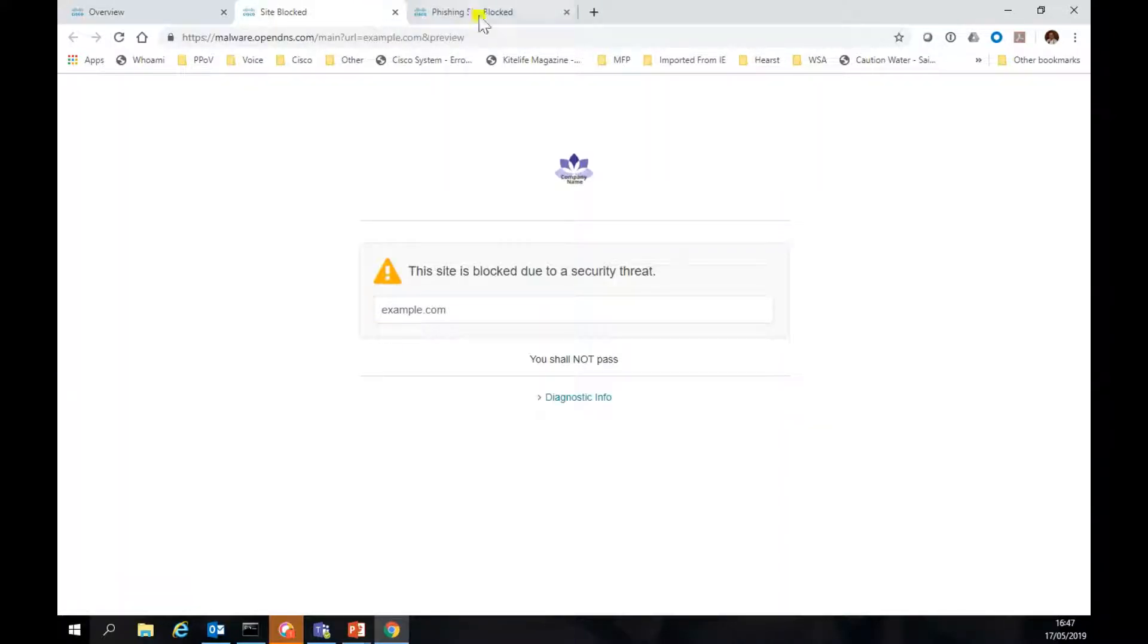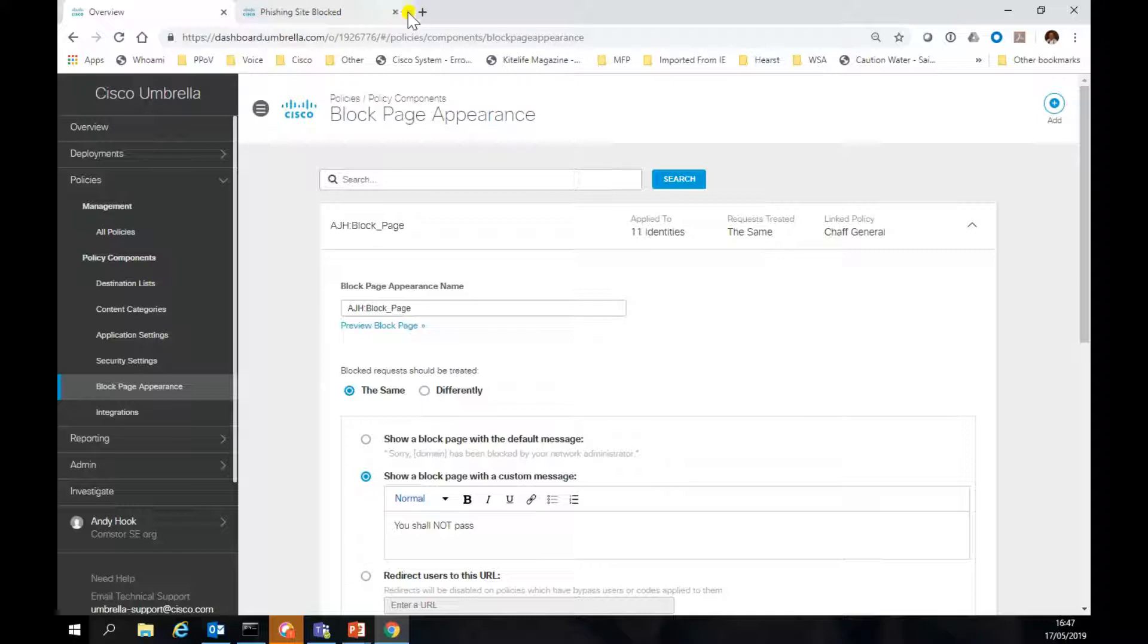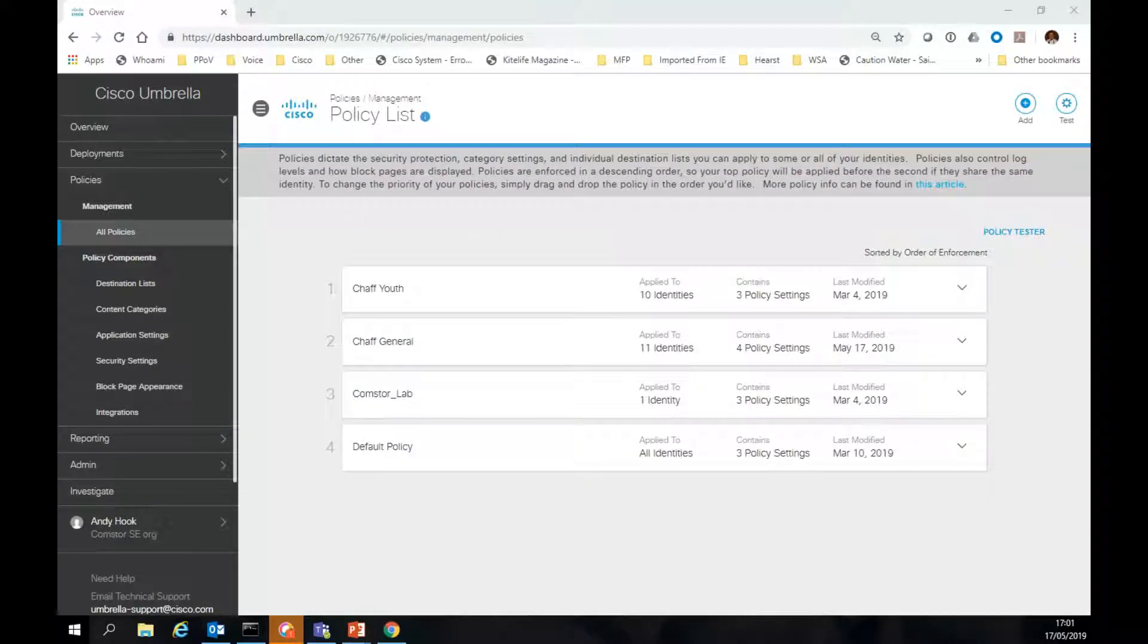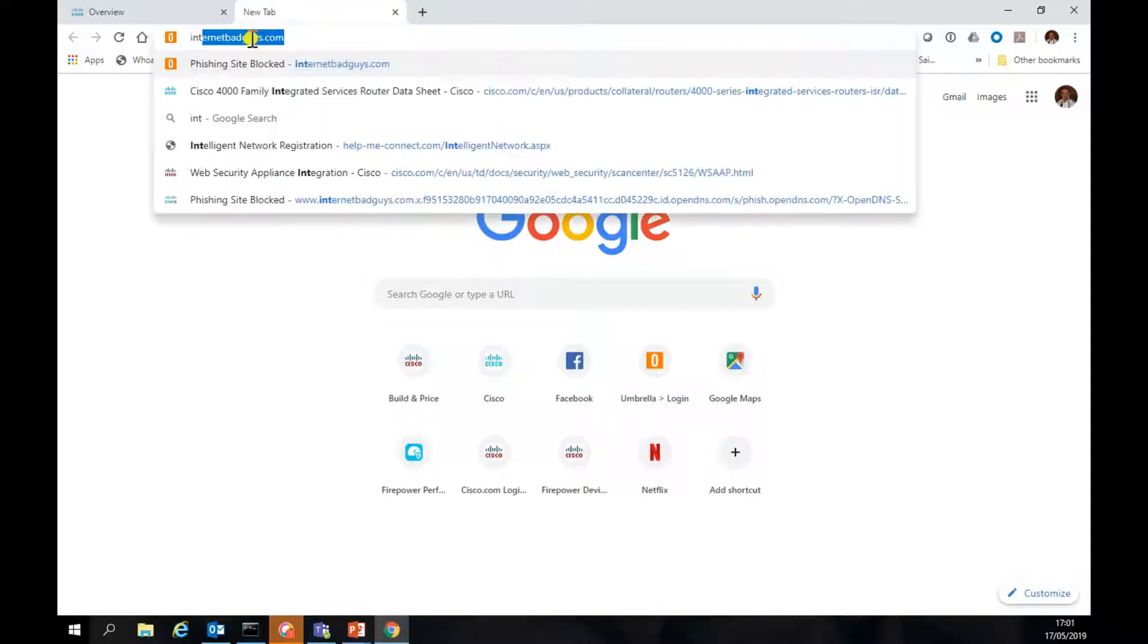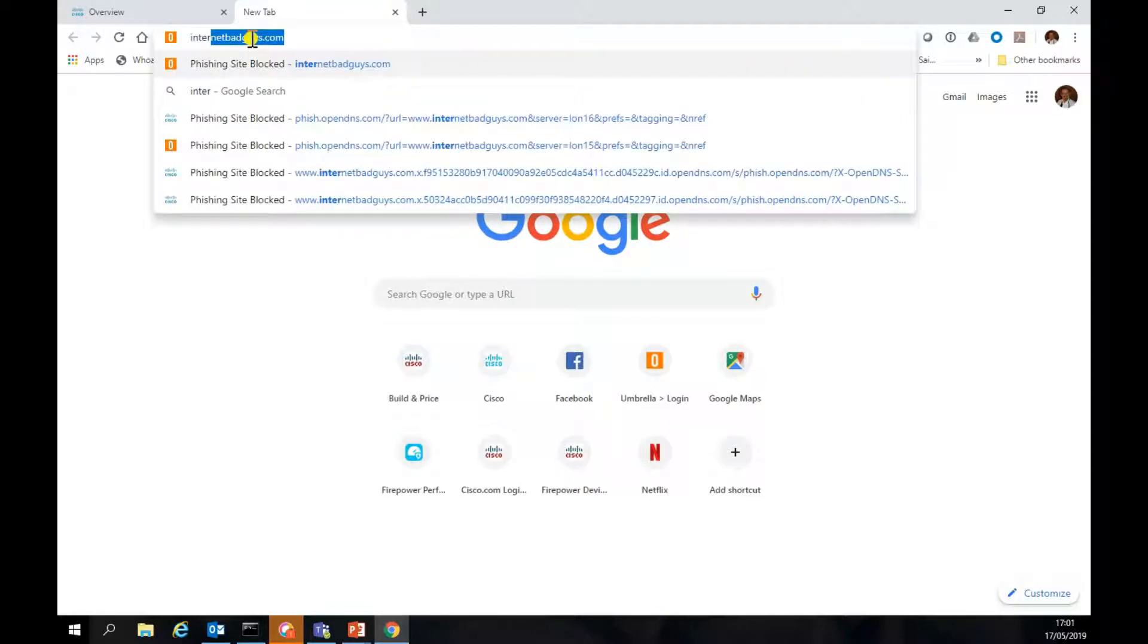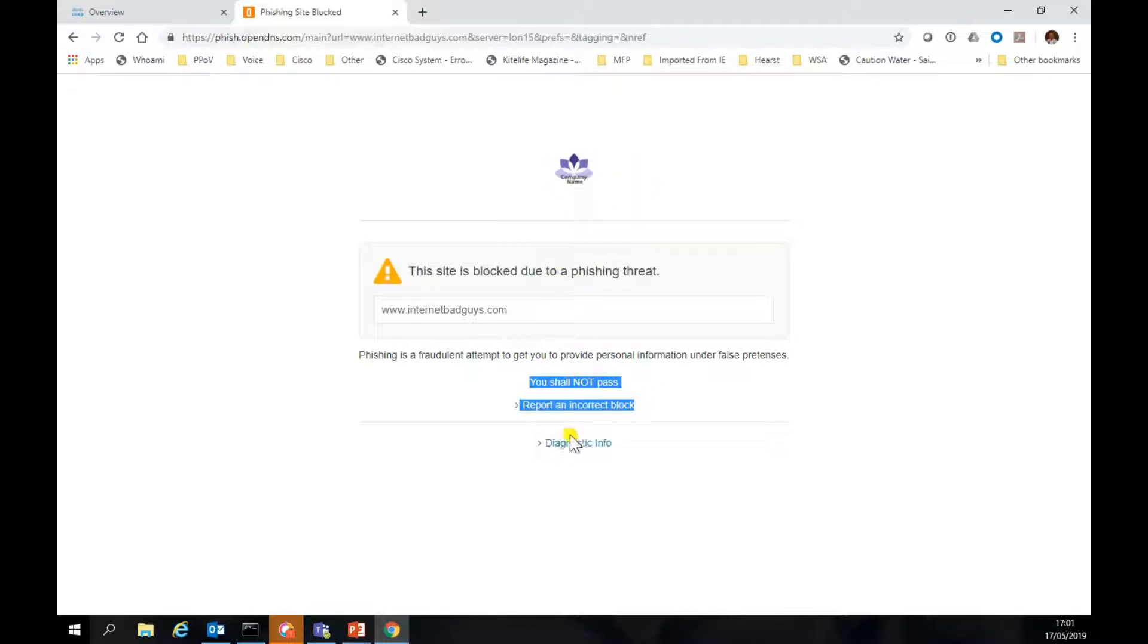Let's go and try that again. It just takes a while. Now we've applied that custom block page, let's just go and test that one. So I jump out to internetbadguys.com again. You'll see our new block page. We're able to put our own text, put in a logo, and you can actually report an incorrect message.